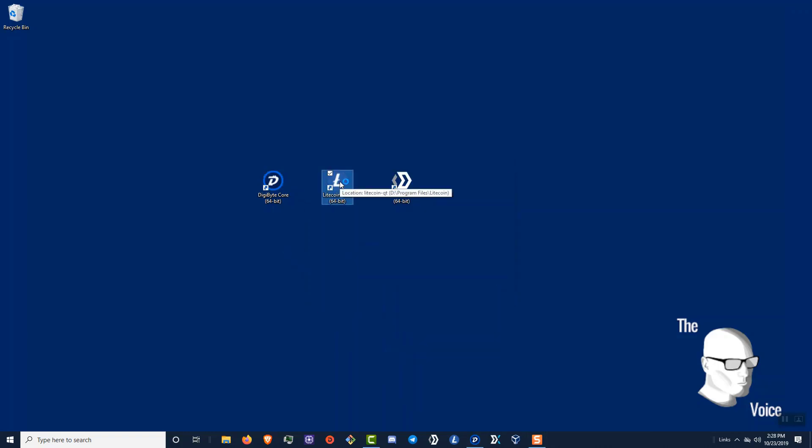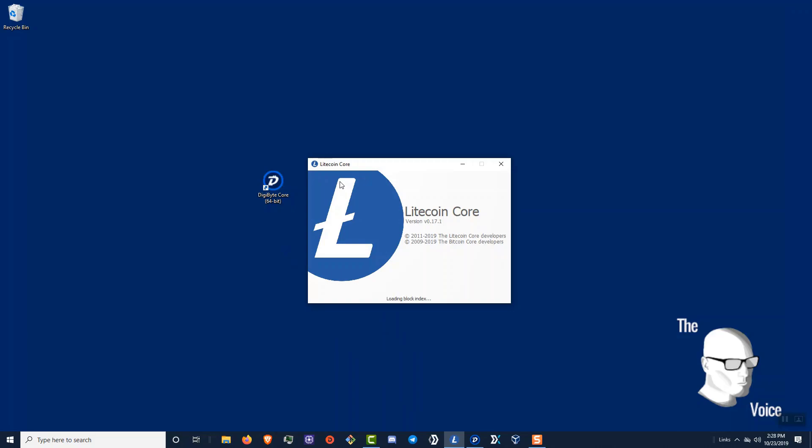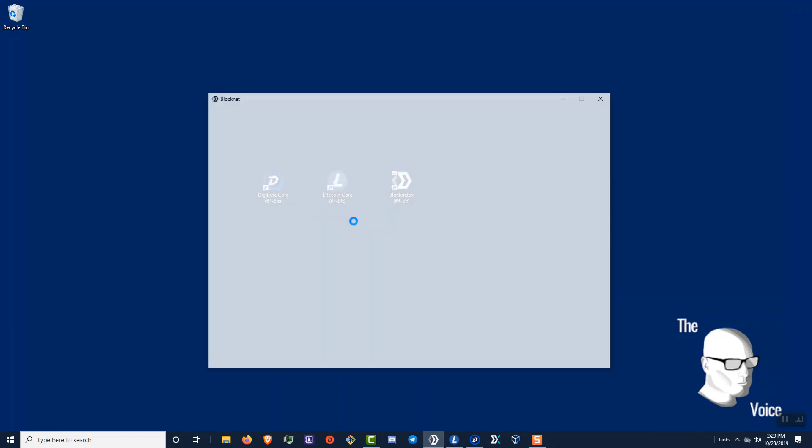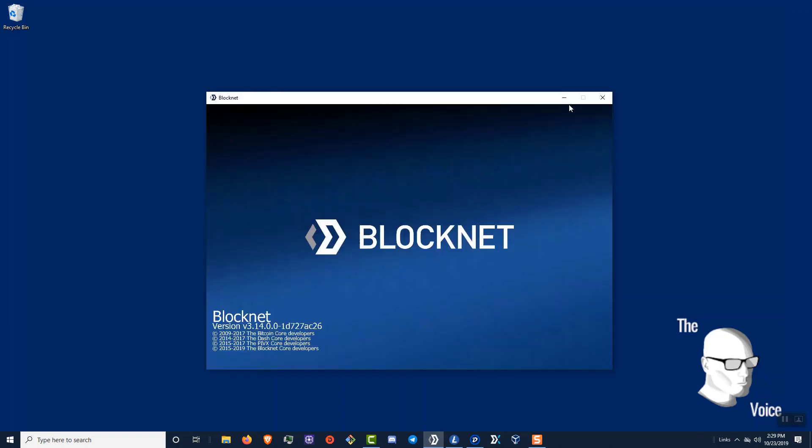So I'm going to go ahead and open up my two pairs that I'm going to be using on the exchange and then I'm going to open up my BlockNet wallet and make sure those are all synced.